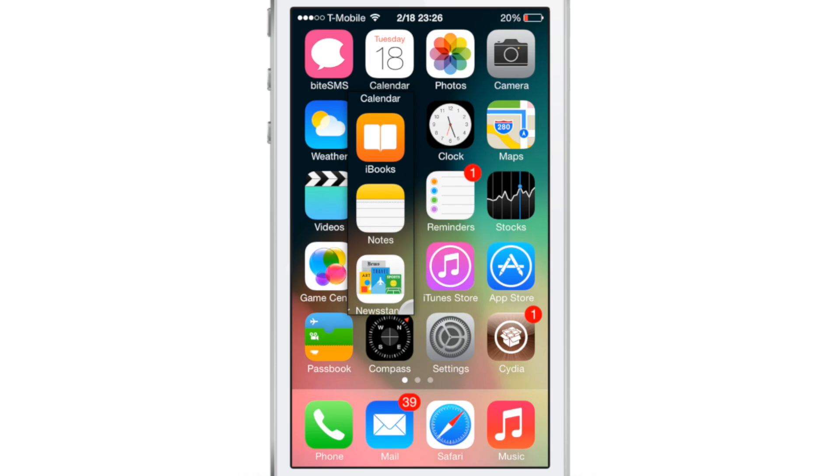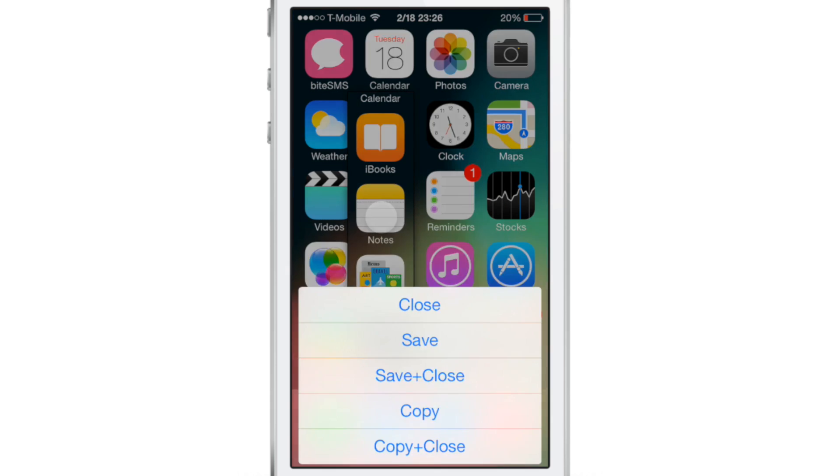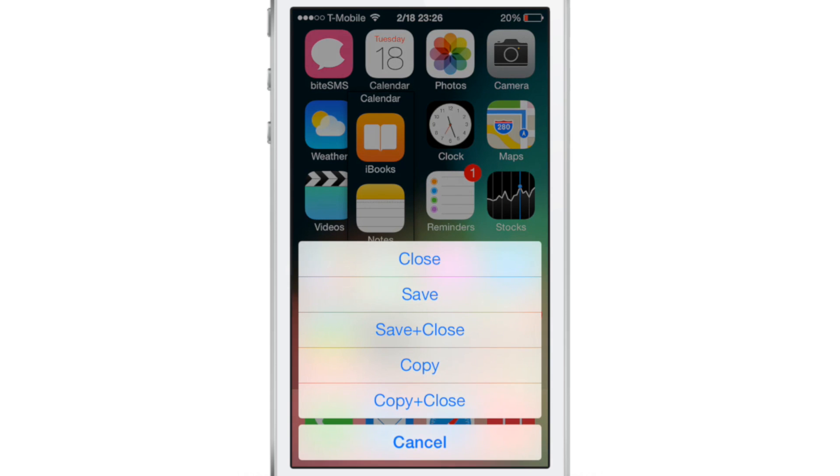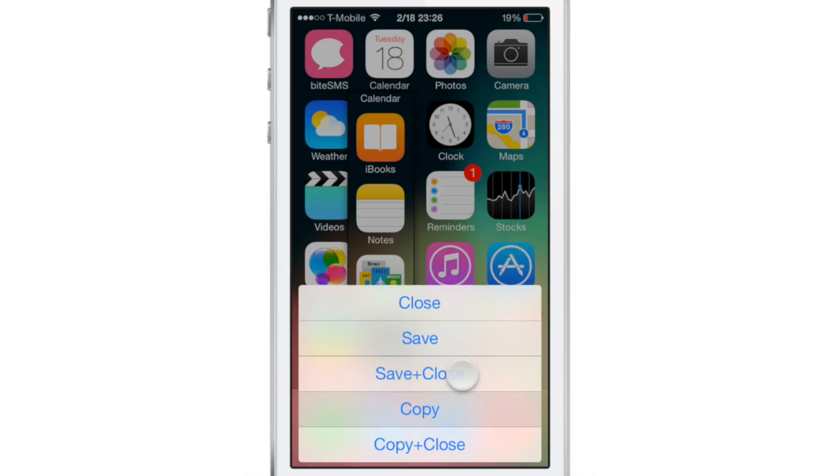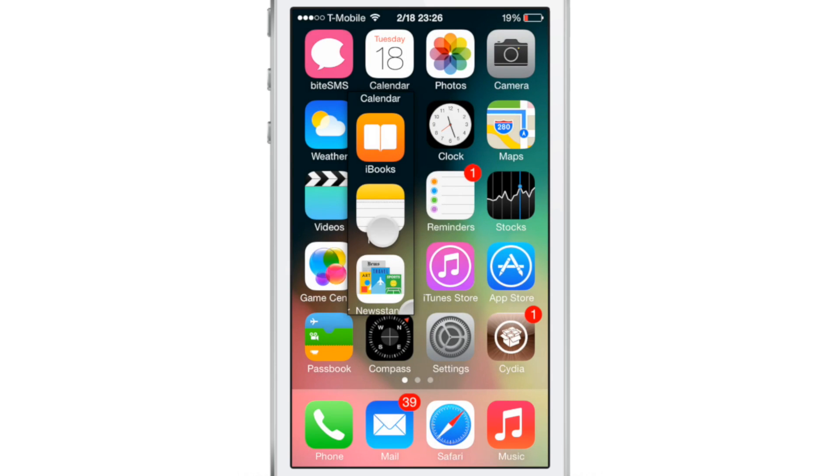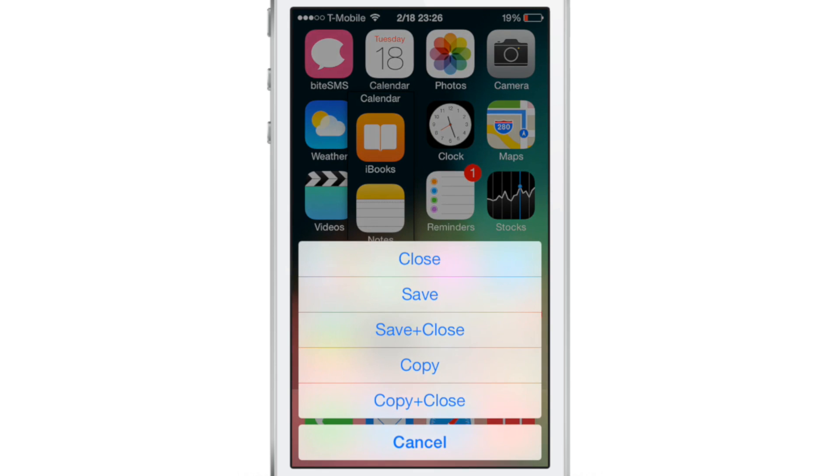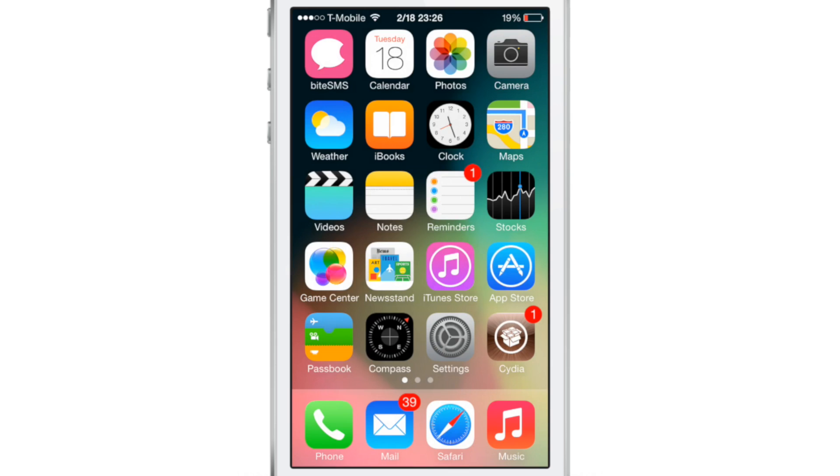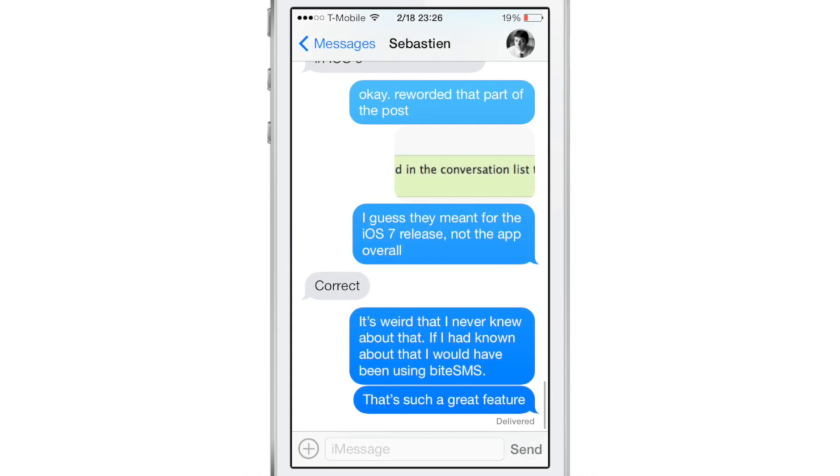And then once the screenshot is created, I can drag that around and I can tap and hold on it to open this little dialog box so I can copy, save, close, etc.